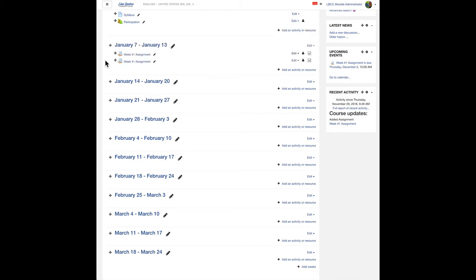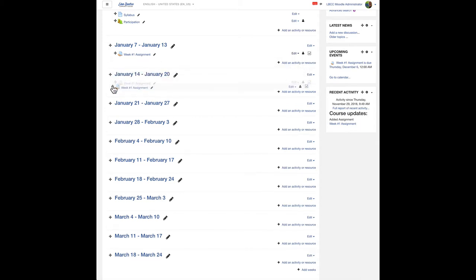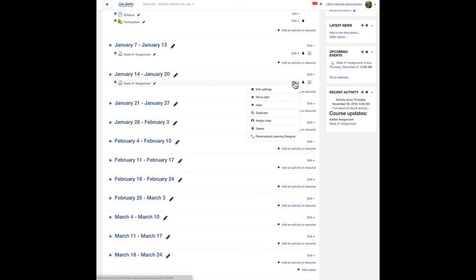And with the little move feature on the left side of this, I can drag that down to the week two section. Now let's just click edit again on that one to edit settings.